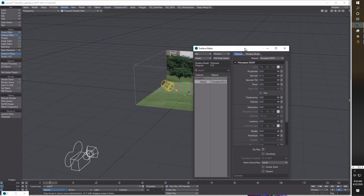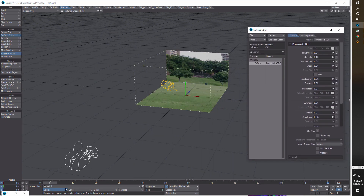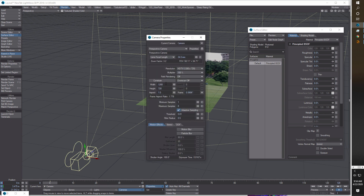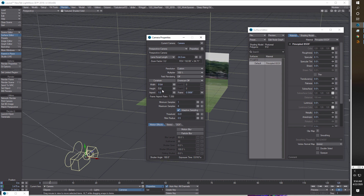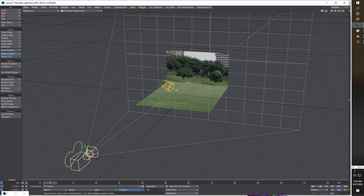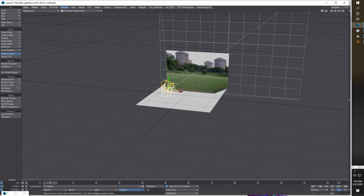Switch to Texture Shaded and you'll now see the image projecting from the camera. If it's looking out of size, you need to change the camera resolution to match — 5184 by 3888 — so the resolution matches the image. In Ivan's tutorial he stretches the size, but I'd rather just adjust the camera instead of resizing the geometry.